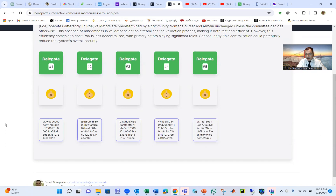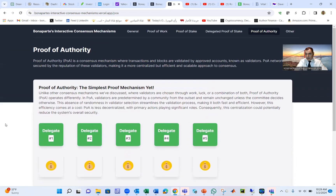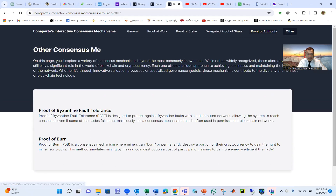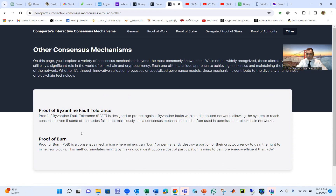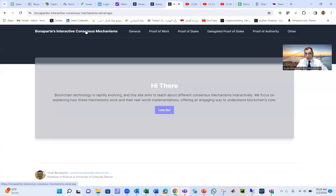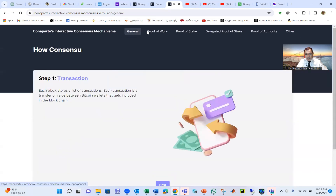There are many other consensus mechanisms — over 20. The next most important two are Practical Byzantine Fault Tolerance and Proof of Burn, among many others.